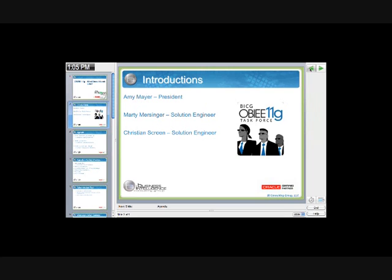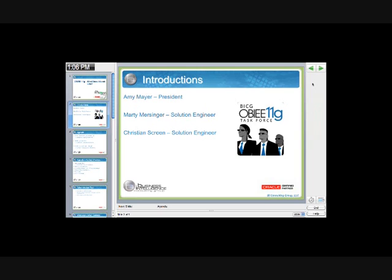My name is Amy Nair and I am the president and founder of BI Consulting Group. Along with me, I have Marty Mersinger and Christian Screen, BICG's two solution engineers, who dedicate roughly half of their time enabling BI Consulting Group as well as our customers on Oracle's BI and EPM solutions. Marty Mersinger has been working with OBIEE, BI Publisher, and Oracle's BI applications for over ten years and recently became part of Oracle's deputy CTO program. Christian Screen has been working with OBIEE, the BI applications, and Hyperion S-Base for over six years, and brings to us superior technical expertise and the aptitude to very quickly master new technologies.